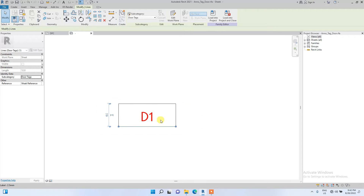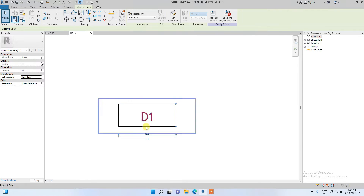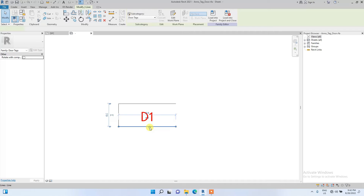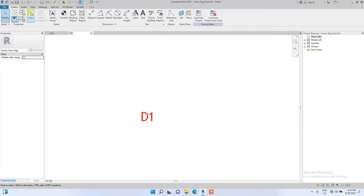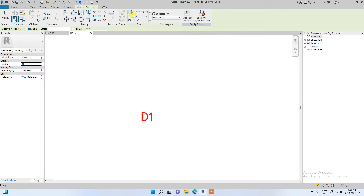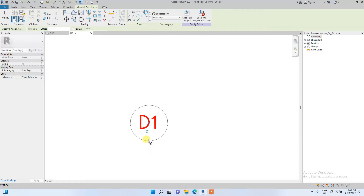I also like creating a circle line around my door tags, so I'm going to create that. I'll delete this one first, then go to Create, go to Lines, and click on the circle tool, then select the center and draw a circle around the tag.